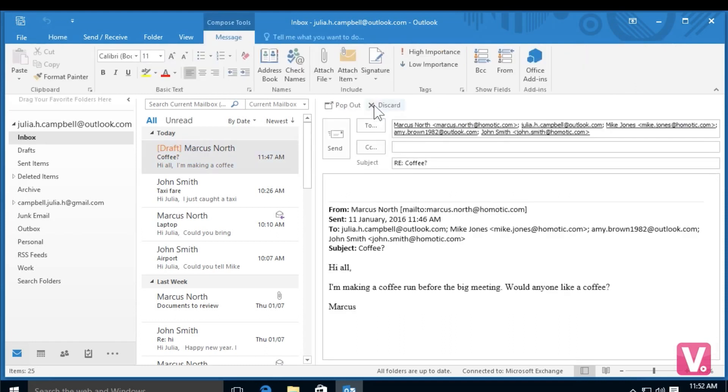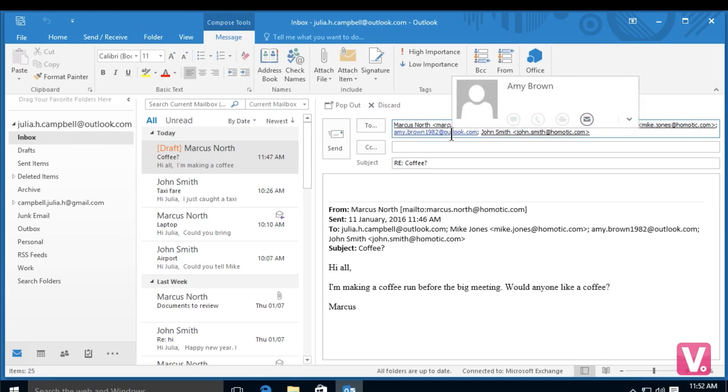you can see that the primary sender was from Marcus North and there were many other people in the to category that are also included in my to category. So my response will go to all of these individuals.